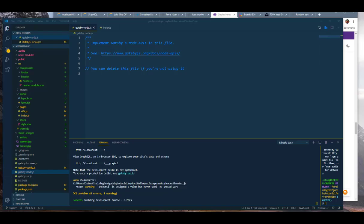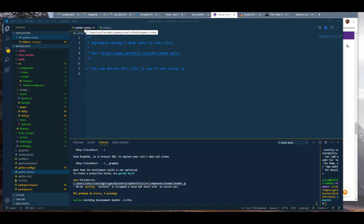Alright guys, now we're going to get into some more programming — heavier programming actually. We're going to code into gatsby-node.js in order to connect to our data programmatically and get the fields we need from each node.